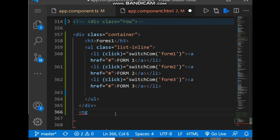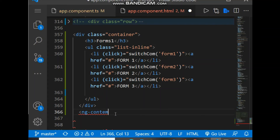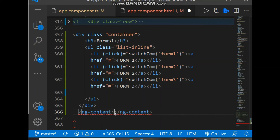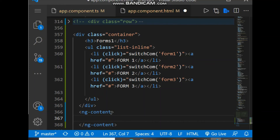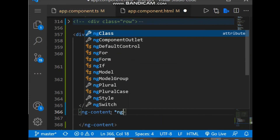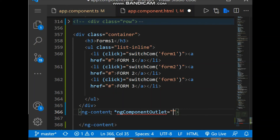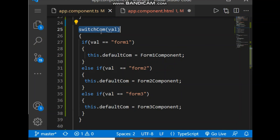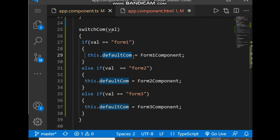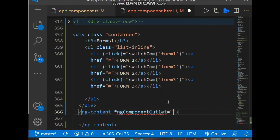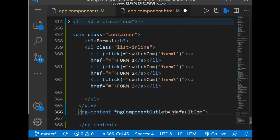Now let's write the Angular directive `ng-content` with the property `ngComponentOutlet`, and bind the `defaultComponent` variable to it. Whenever this component is changed, the HTML will be bound accordingly inside this `ng-content` tag.